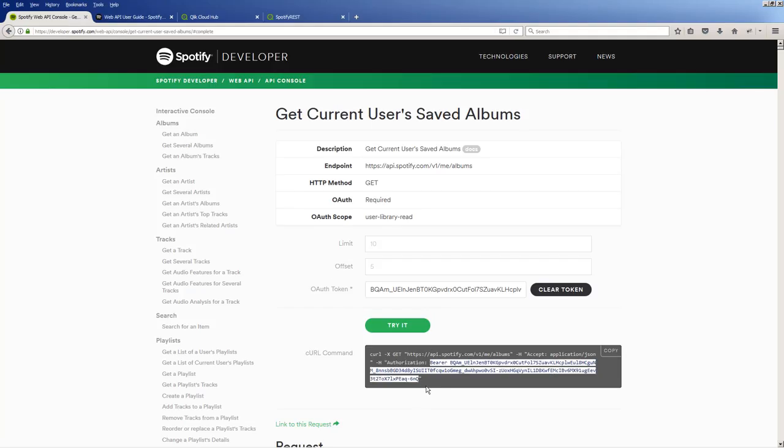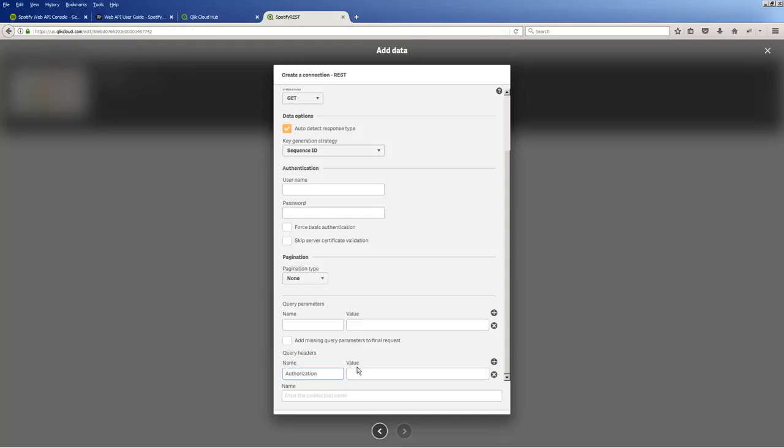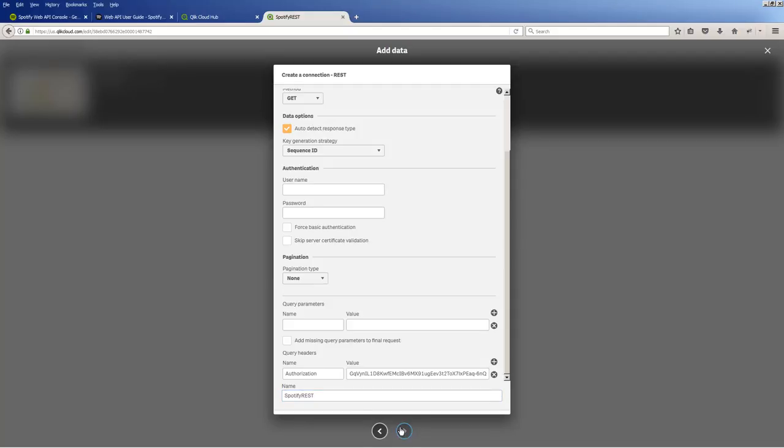Okay, this will vary depending on which RESTful API you use. Okay, and then the name, I'll just call this Spotify REST. That gives the connection a name, and I click the right arrow.